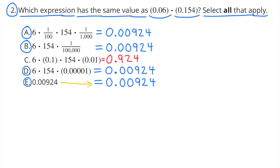Number two: Which expression has the same value as six-hundredths times one hundred fifty-four thousandths? Select all that apply. I selected all of them except for C, because the product of C was nine hundred twenty-four-thousandths, while the product of the rest was nine hundred twenty-four hundred-thousandths.